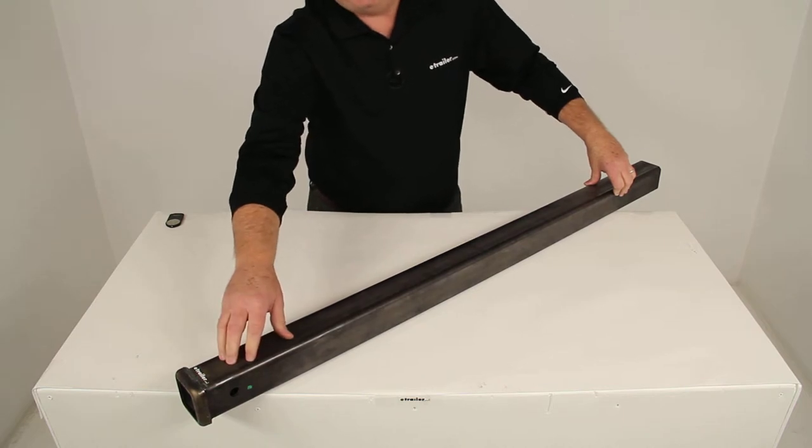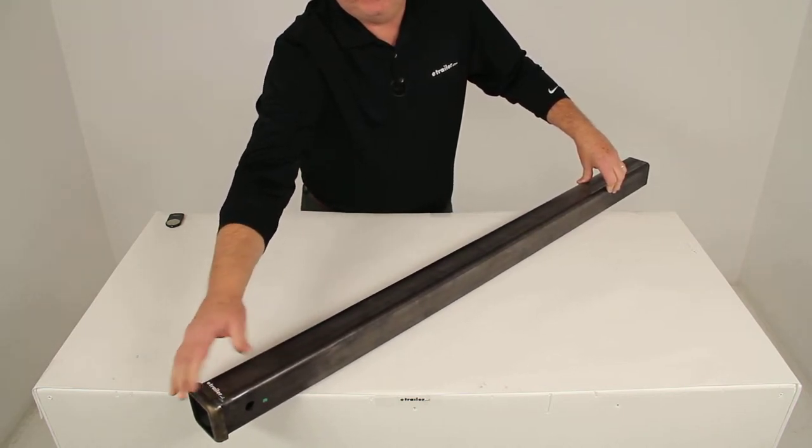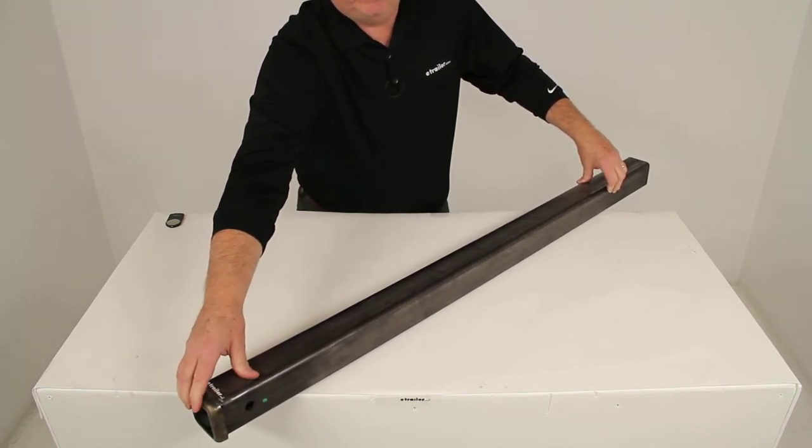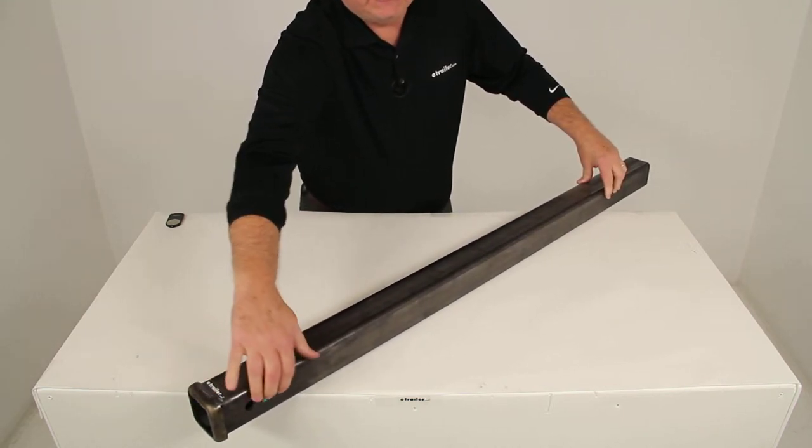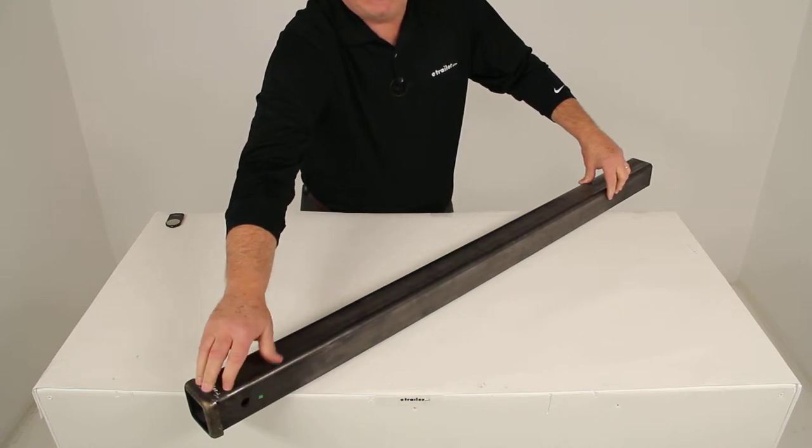The receiver is designed with the appropriately sized tube for an easy insertion of ball mounts. You can see it even has the pinhole drilled inside here.